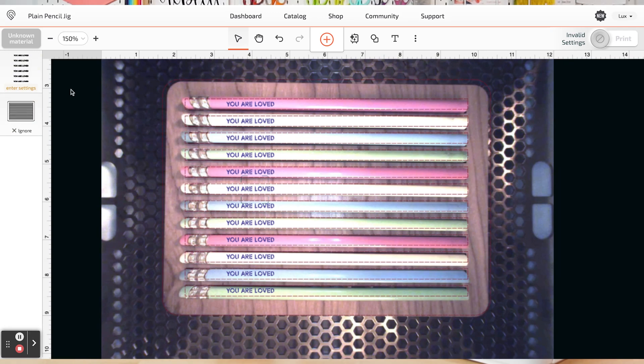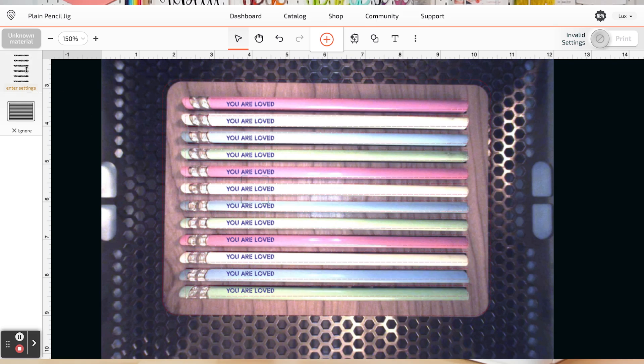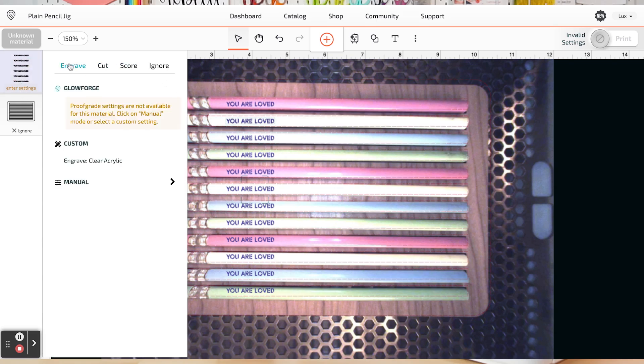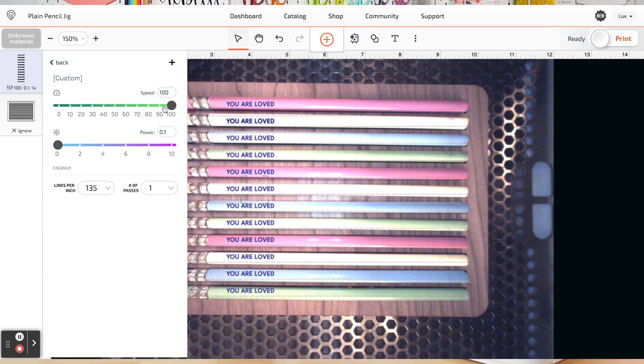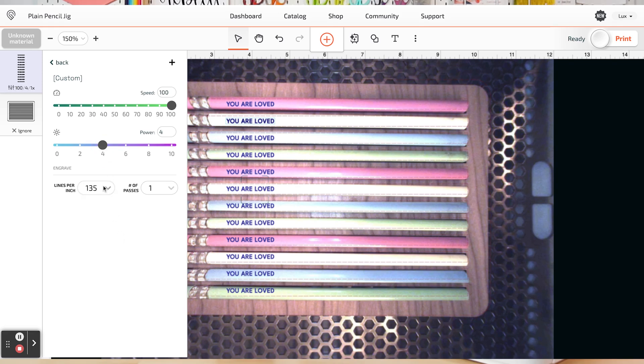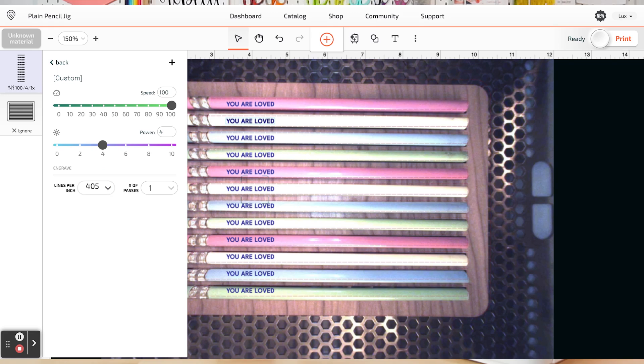Now it's time to set our settings. So let's go over here to enter settings. And we'll make sure this is an engrave. And then we're going to go to manual. I'm going to set my speed to 100, my power to four, and my lines to 405. You may find you want a completely different setting and that's fine. This is another place where you can test, figure out what works best for your particular pencils. This may not work, but so far I've played around a little bit and I have found that this is working the best for me.